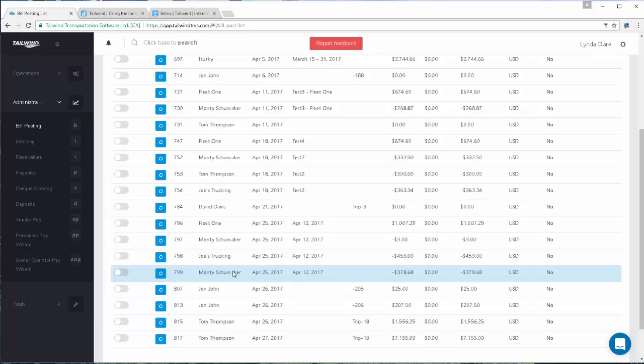Internal bills such as driver pay, commission staff pay, or owner operator pay are dealt with slightly differently than external bills like carrier partner pay. Let's have a look at internal bills first.